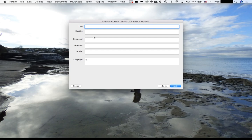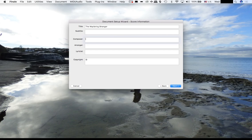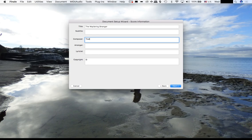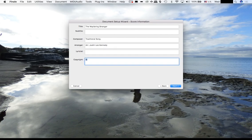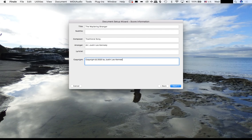Now I'm going to hit Next and put the name of the piece. It's actually going to be The Wayfaring Stranger - that's the folk melody that I'm going to put over the loop I did in the last video. Composer should say Traditional Song because I didn't compose the song. Arranger will be my full name. Then copyright: circle C, the year 2020 by Justin Leo Kennedy, period, All Rights Reserved. Then I'm going to hit Next.